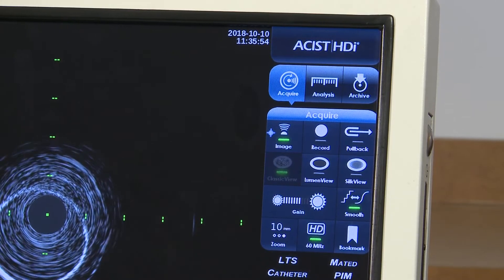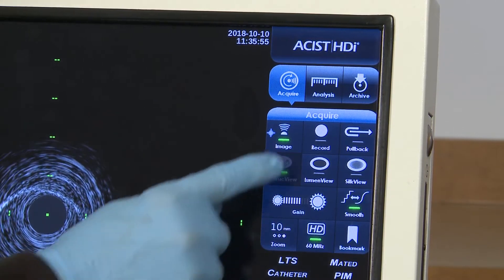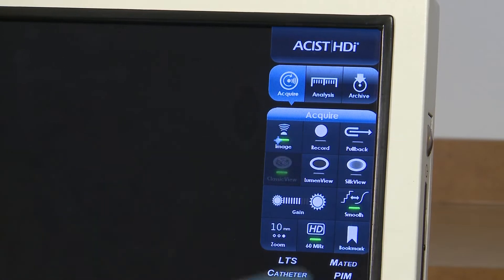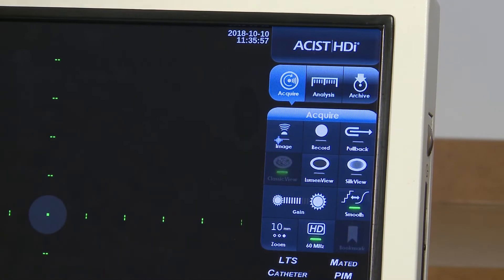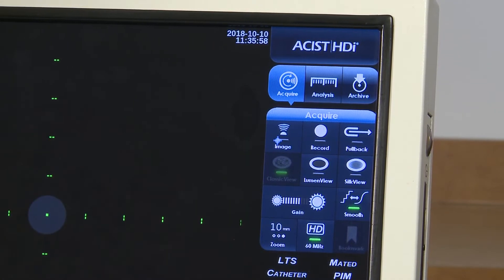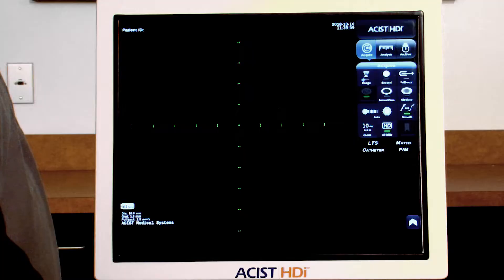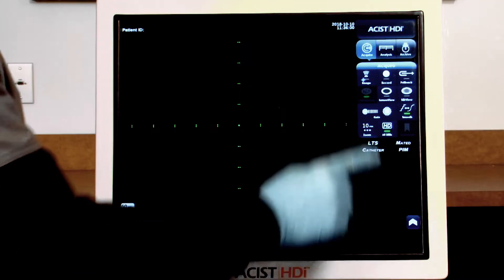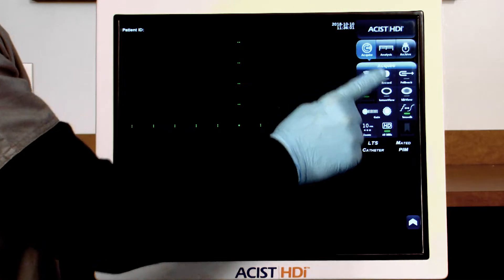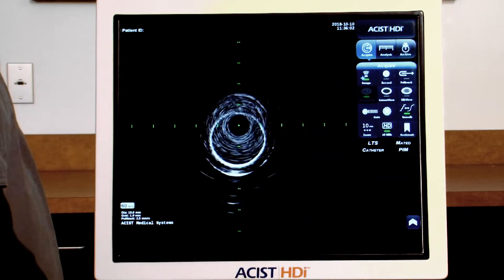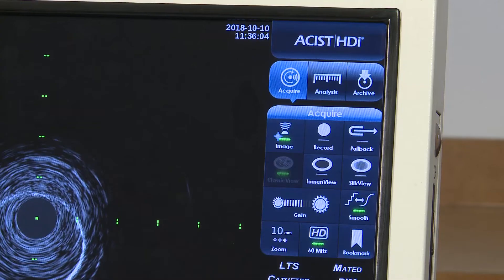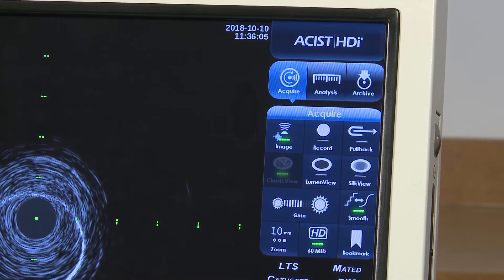Press the Image button again to stop imaging. When imaging is on, the imaging parameters can be adjusted using the buttons on the Acquire screen.